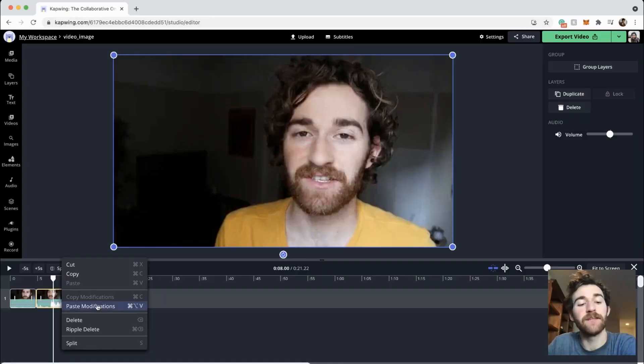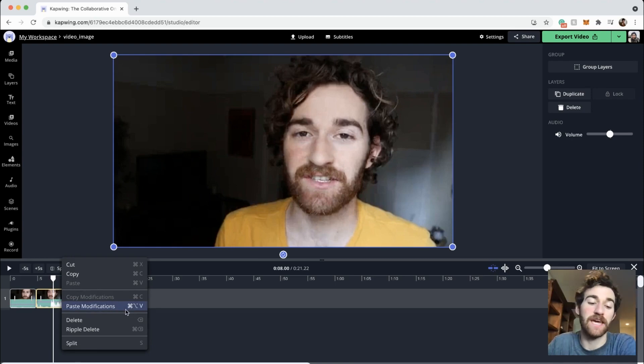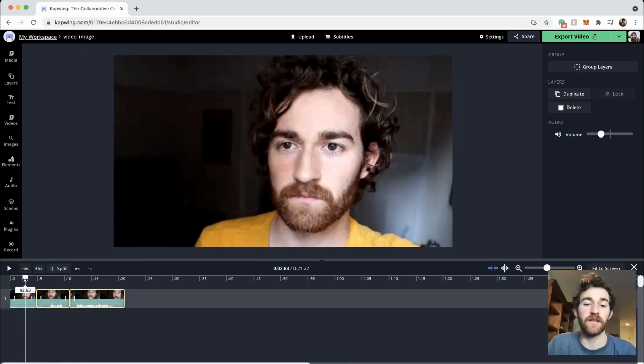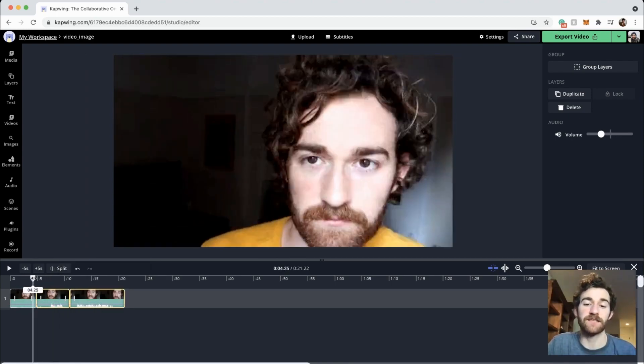Hi guys, this is Jack with Kapwing. We recently released a highly useful tool in Kapwing that I have been waiting for, and I'm sure so many of you guys have been waiting for as well. This is the copy and paste modifications tool, which is where you can copy a video that has color correction, or volume changes, or cropping changes, and paste these changes to other clips. And then these other clips will apply with the exact same changes from the clip that you copied.